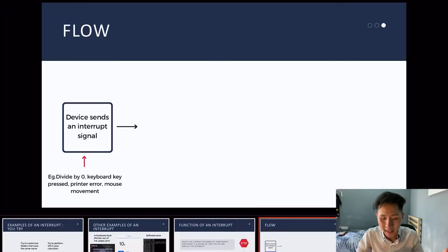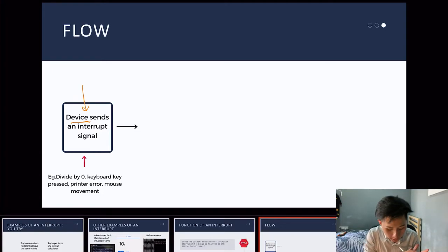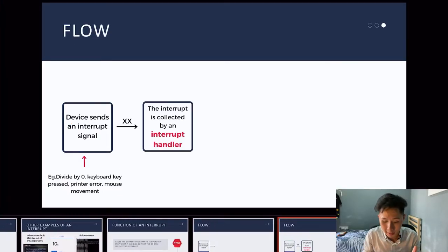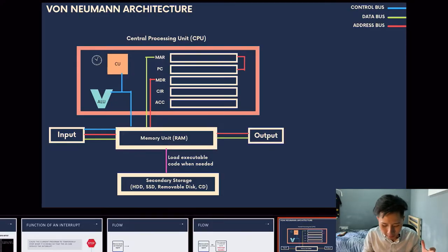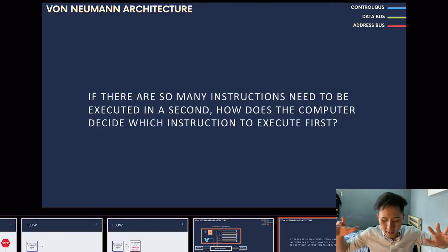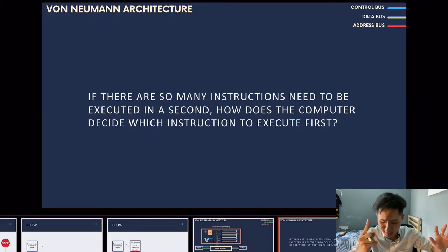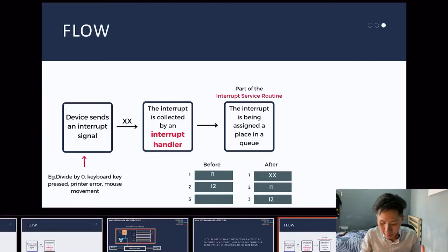Let's look at how an interrupt is handled. First, the device or software sends an interrupt signal, which is collected by something called the interrupt handler. Based on Von Neumann architecture, when code needs to be executed, it must be moved from secondary storage into memory so the CPU can process it. If there are many instructions to be executed each second, how does the computer decide which to execute first? This is where the interrupt service routine comes in.